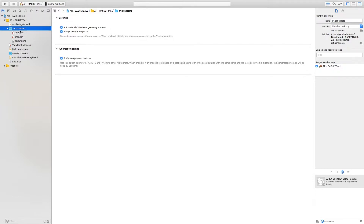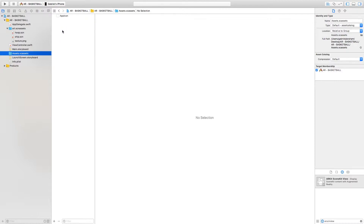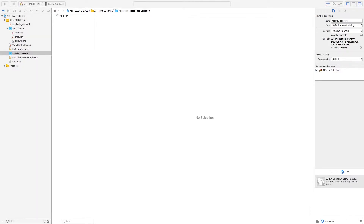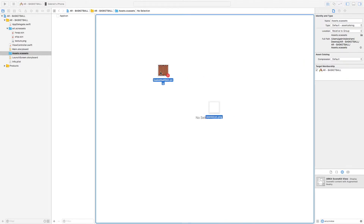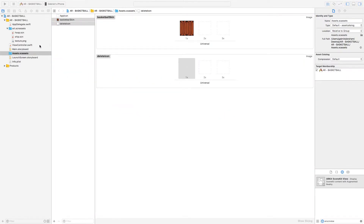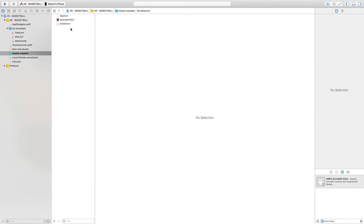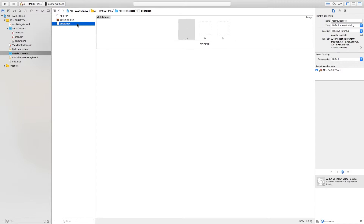Now we're going to import the 2D images and icons. Select the assets folder, locate the downloaded folder, and go into the icons and 2D assets folder. Press Ctrl+A to select all elements and drag them into the assets folder. You'll see we now have the delete icon and the basketball skin.